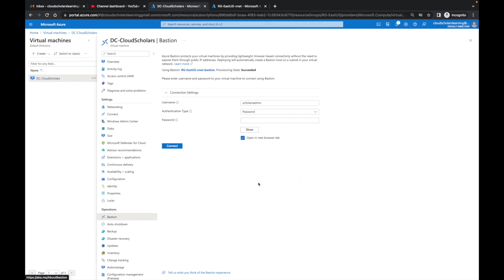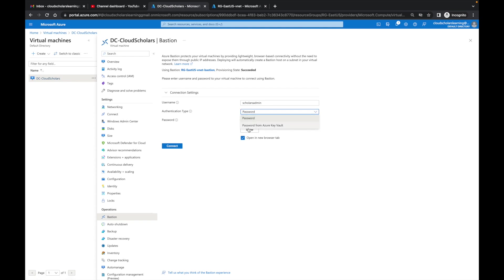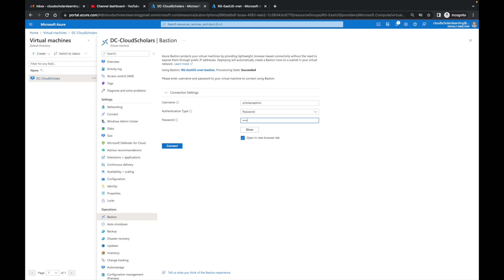Okay Cloud Scholars, this is wrapped up. What I'm going to do now is I have my username in here. For authentication type, there's two options: password and password from Azure Key Vault. For this one we're just going to use password. If you want to be more secure, you can do password from Azure Key Vault. I'm going to type in the password here.